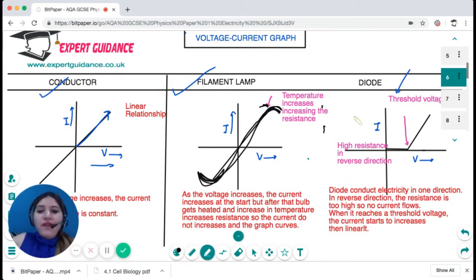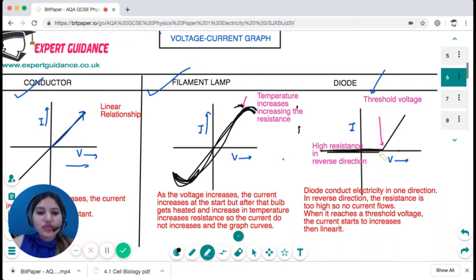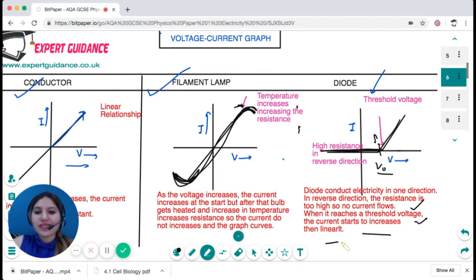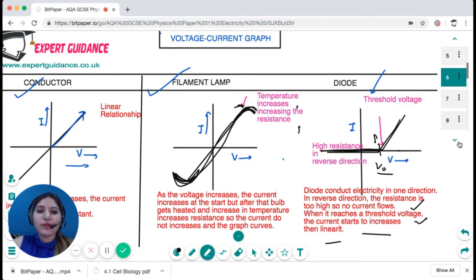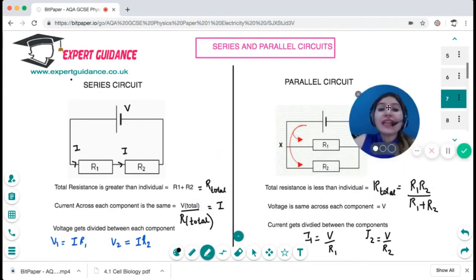Next is the diode. Remember, a diode conducts electricity in one direction, so there is a flat line in the reverse direction. A diode needs a certain threshold voltage, and then it starts to conduct current — this point is your threshold voltage. In the reverse direction the resistance is too high so no current flows. When the threshold voltage is reached, the current starts to increase and then becomes a linear relationship. You should be able to sketch these voltage-current graphs in the exam and explain their shapes.